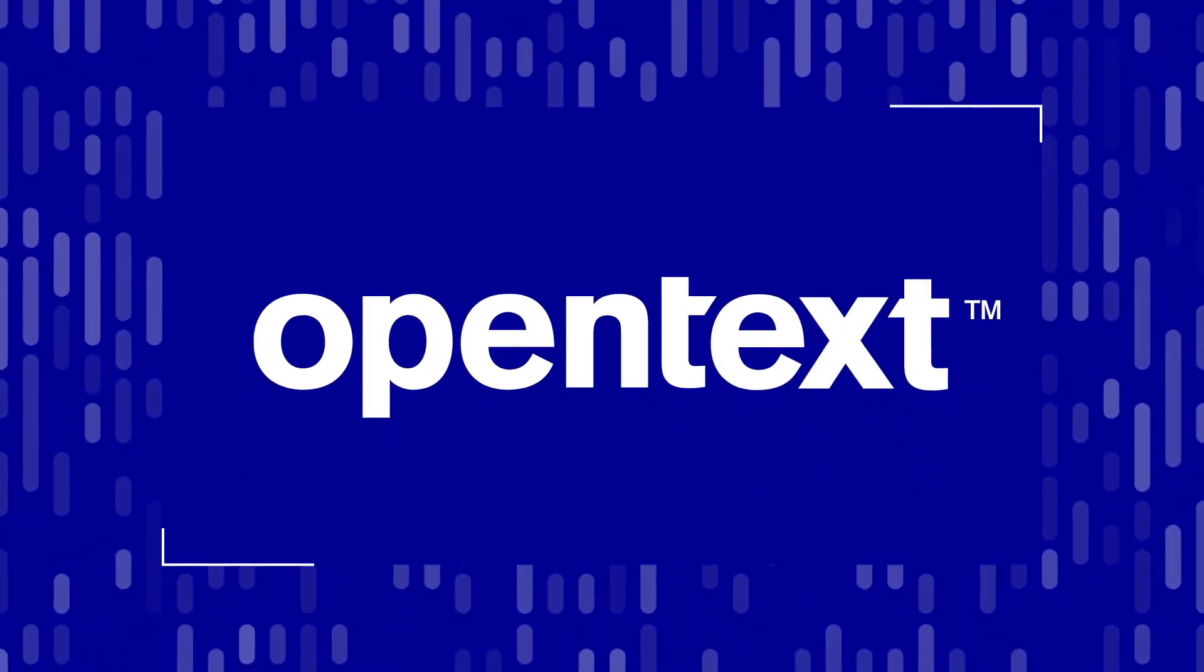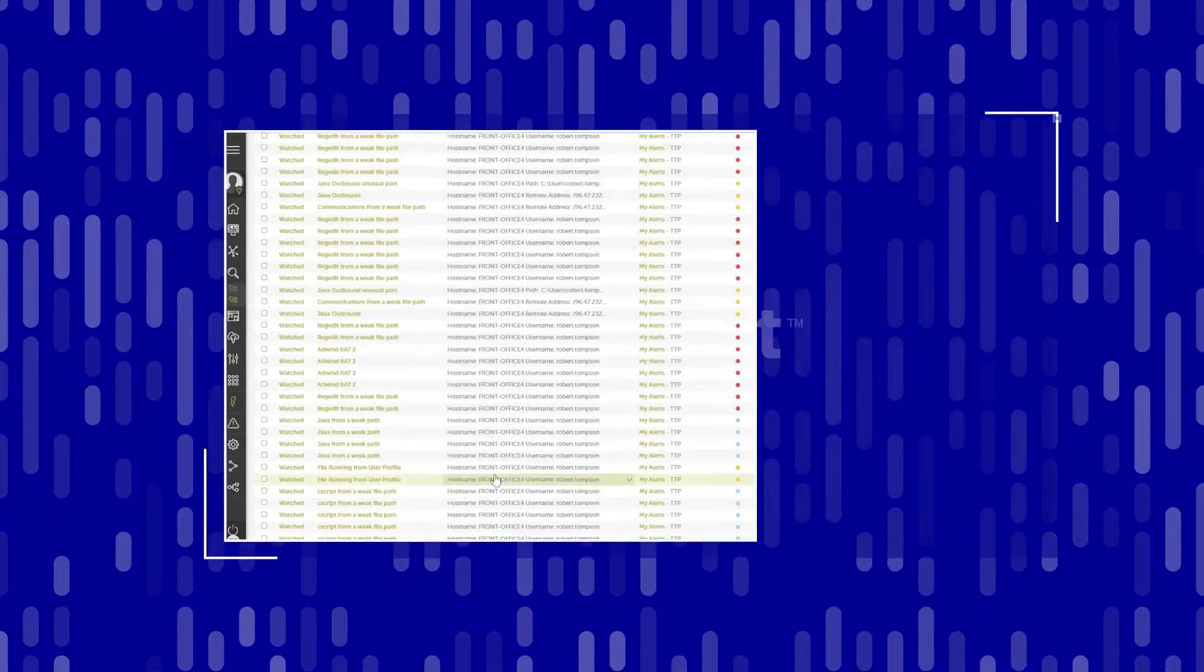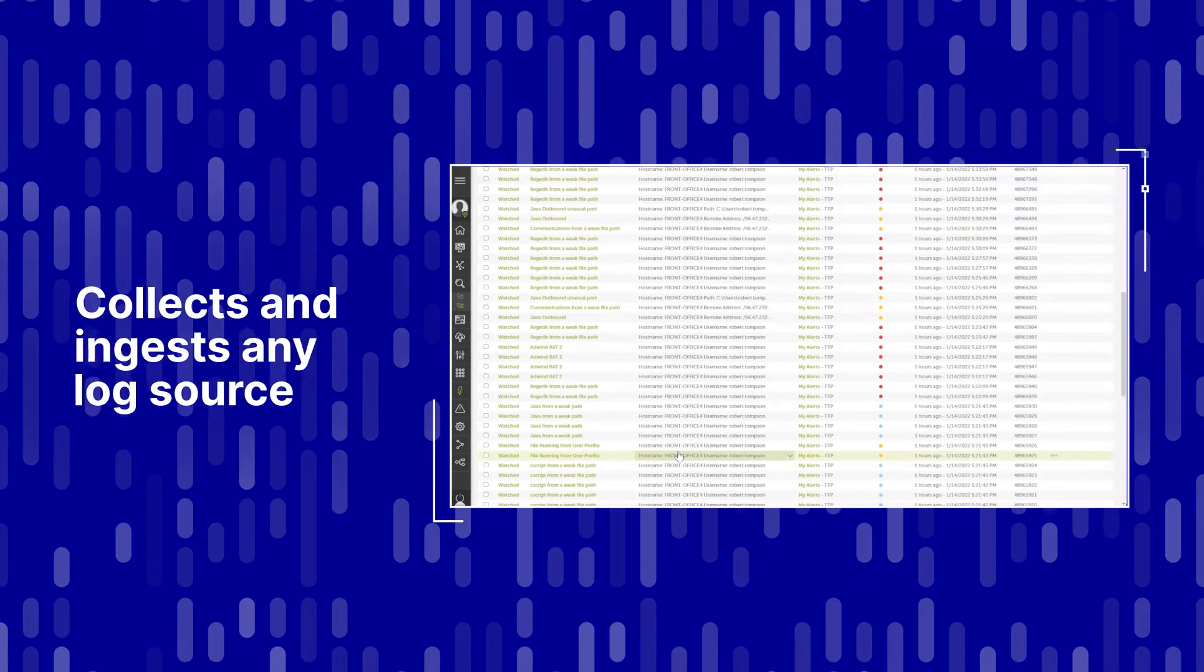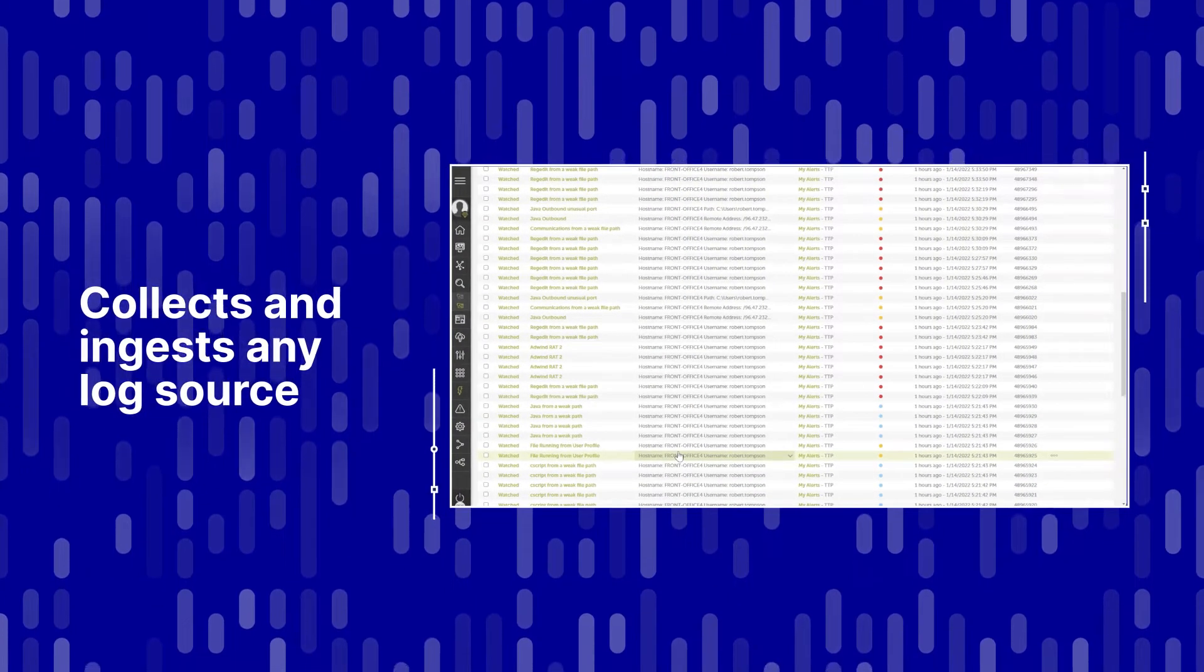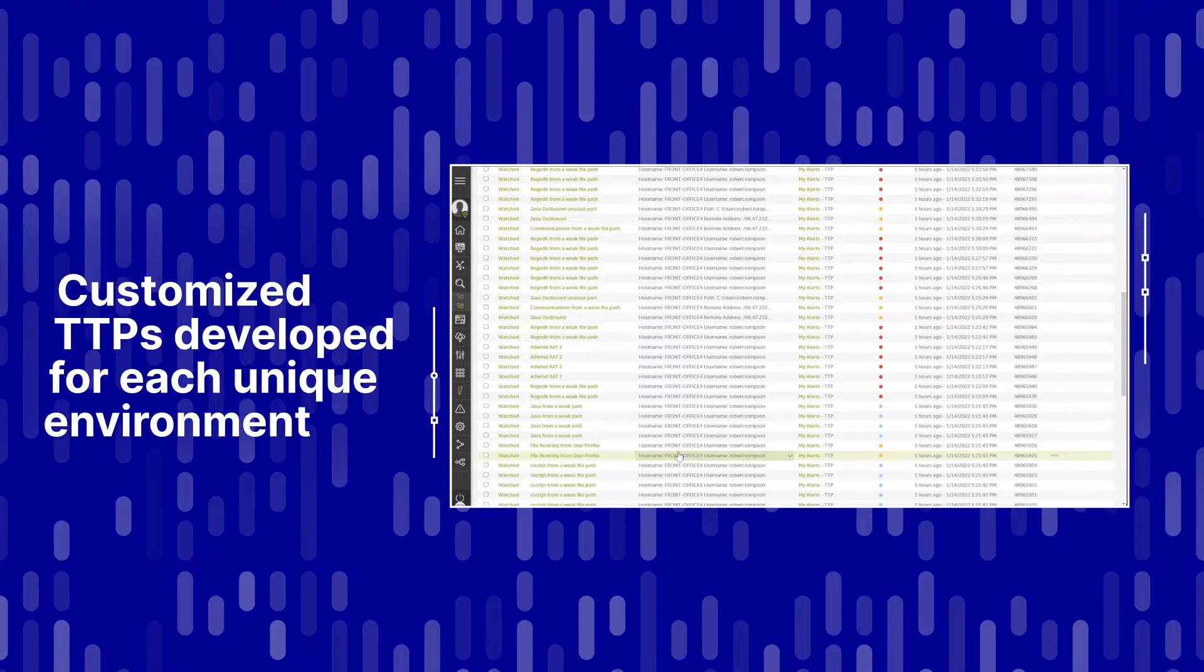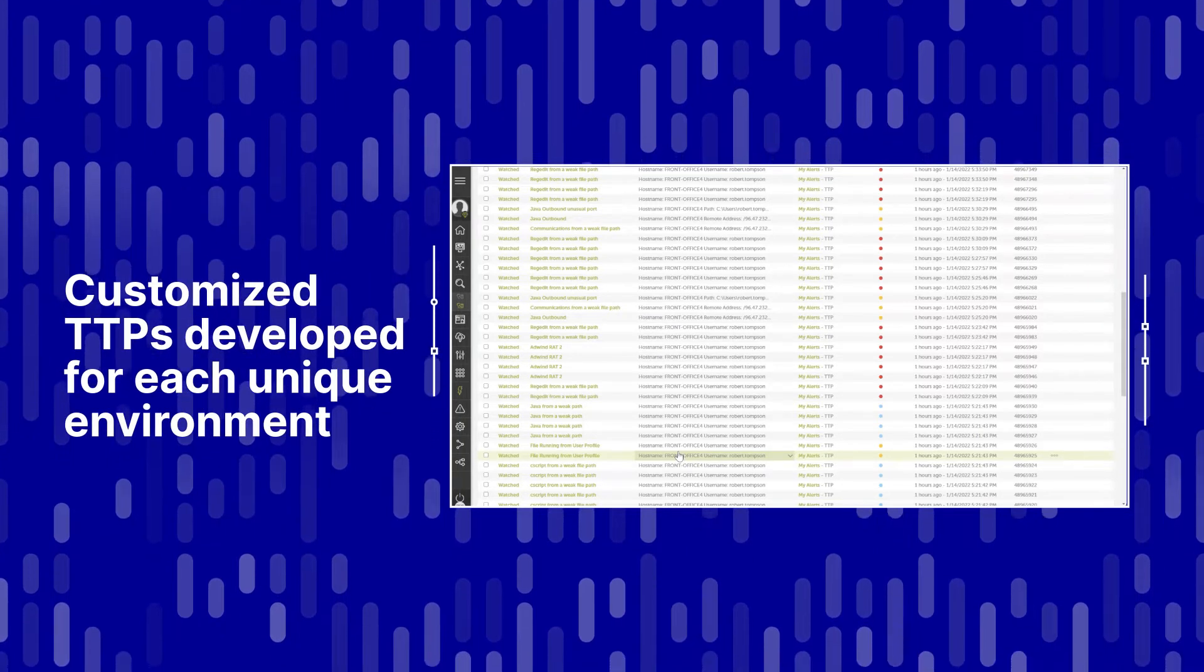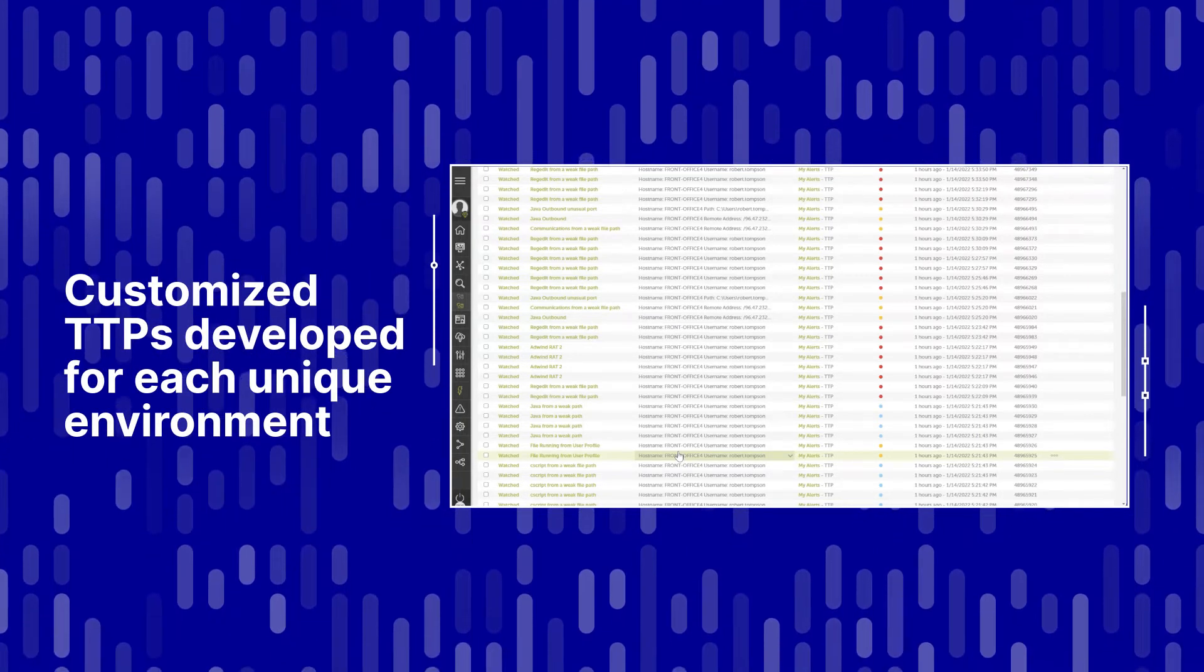OpenText MXDR's approach stands apart. It collects and ingests any log source, allowing for customized TTPs to be developed for each unique environment, no matter how complex.